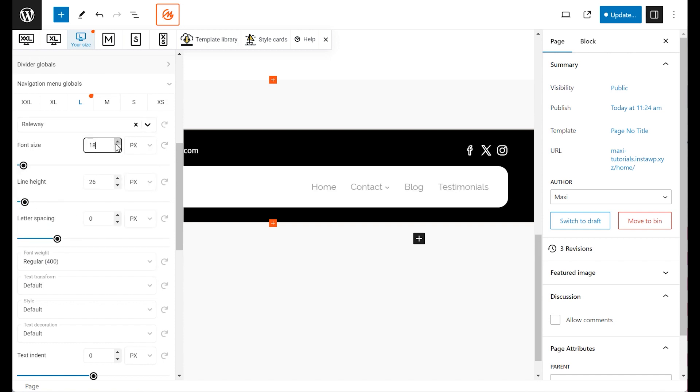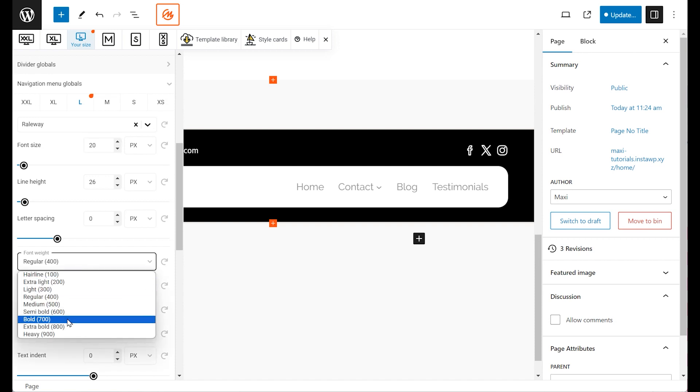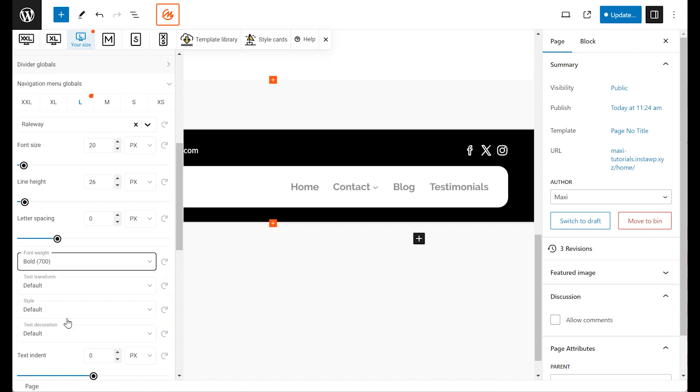Let's make the menu text stand out by selecting a bold font weight. This small change can significantly improve the navigation by making the menu items more prominent.